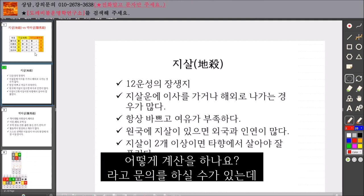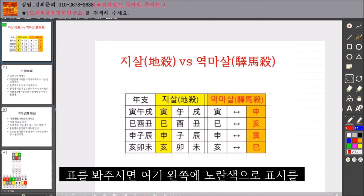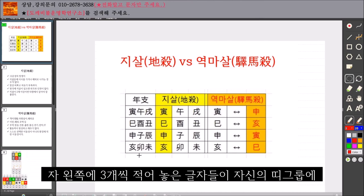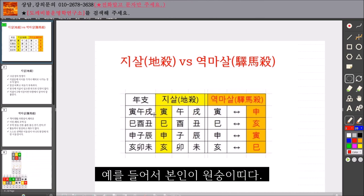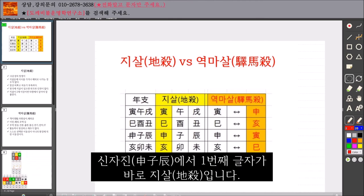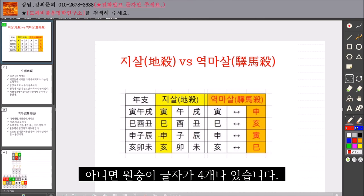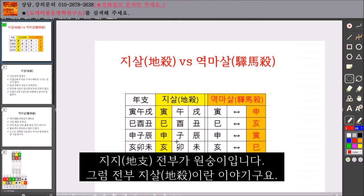그 지살 글자는 내 띠에서 어떻게 계산을 하나요? 역시 표를 봐주시면 여기 왼쪽에 노란색으로 표시를 해두었어요. 왼쪽에 세 개씩 적어놓은 글자들이 자신의 띠 그룹에 해당이 됩니다. 예를 들어서 본인이 원숭이띠다, 그럼 세 번째 그룹인 신자진에 해당이 되는 겁니다. 신자진에서 첫 번째 글자가 바로 지살입니다. 내가 원숭이띠인데 원숭이 글자가 두 개, 세 개, 심지어 네 개나 있다면, 지지 전부가 원숭이면 전부 지살이라는 이야기고요.